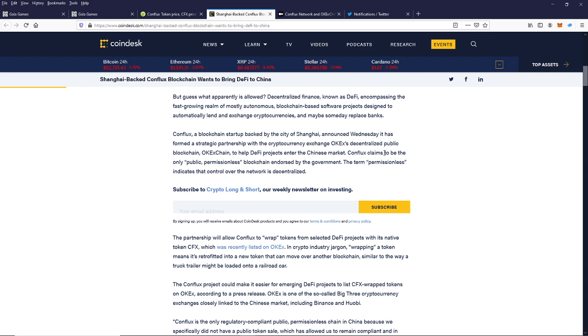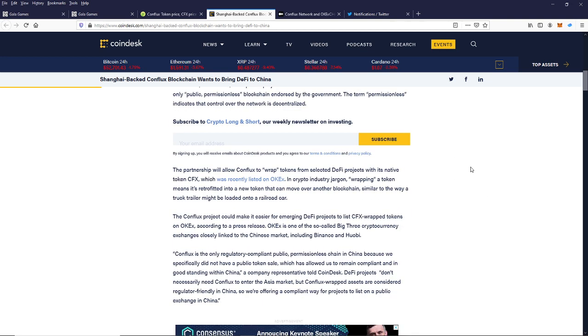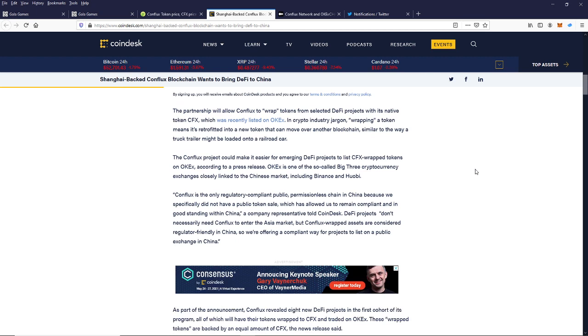Conflux claims to be the only public permissionless blockchain endorsed by the government. The term permissionless indicates the control over the network is decentralized. This partnership will allow Conflux to wrap tokens from selected DeFi projects with its native token, CFX, which was recently listed on OKEx.